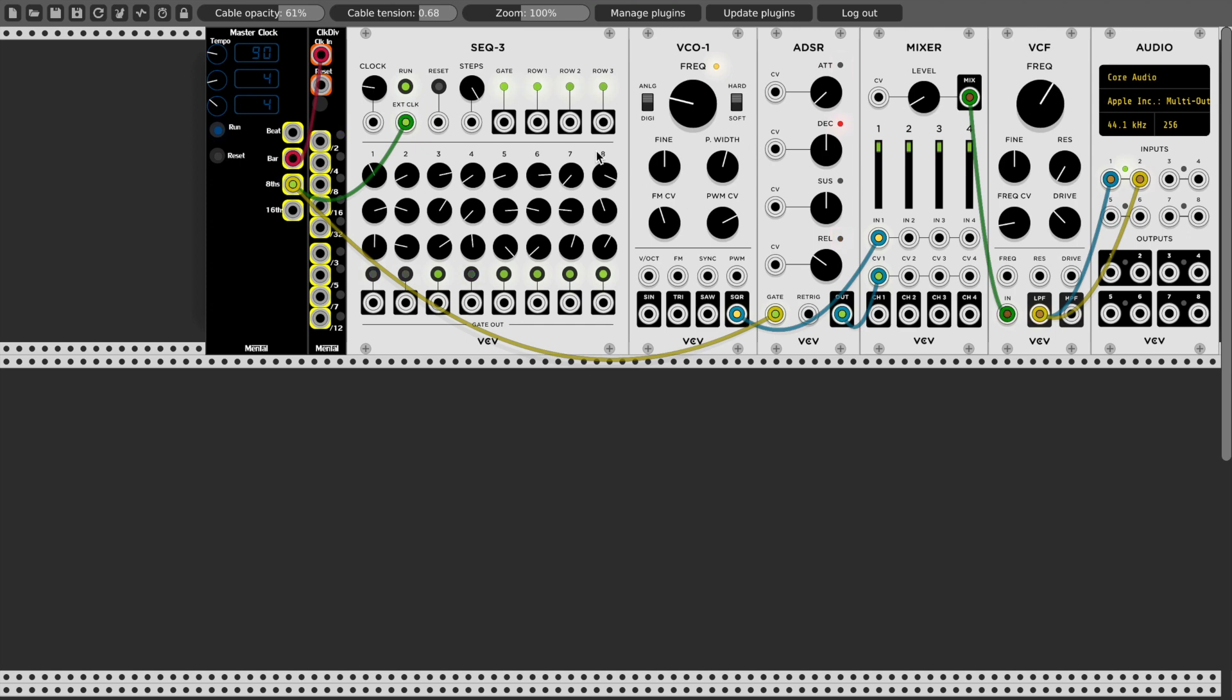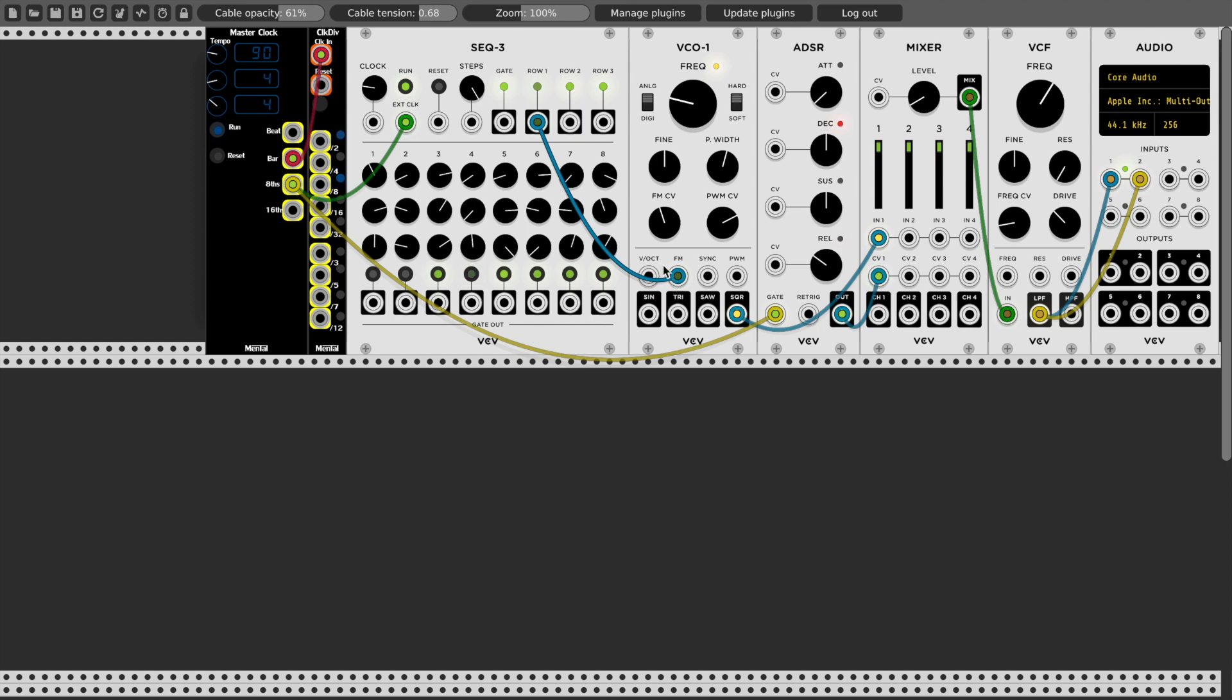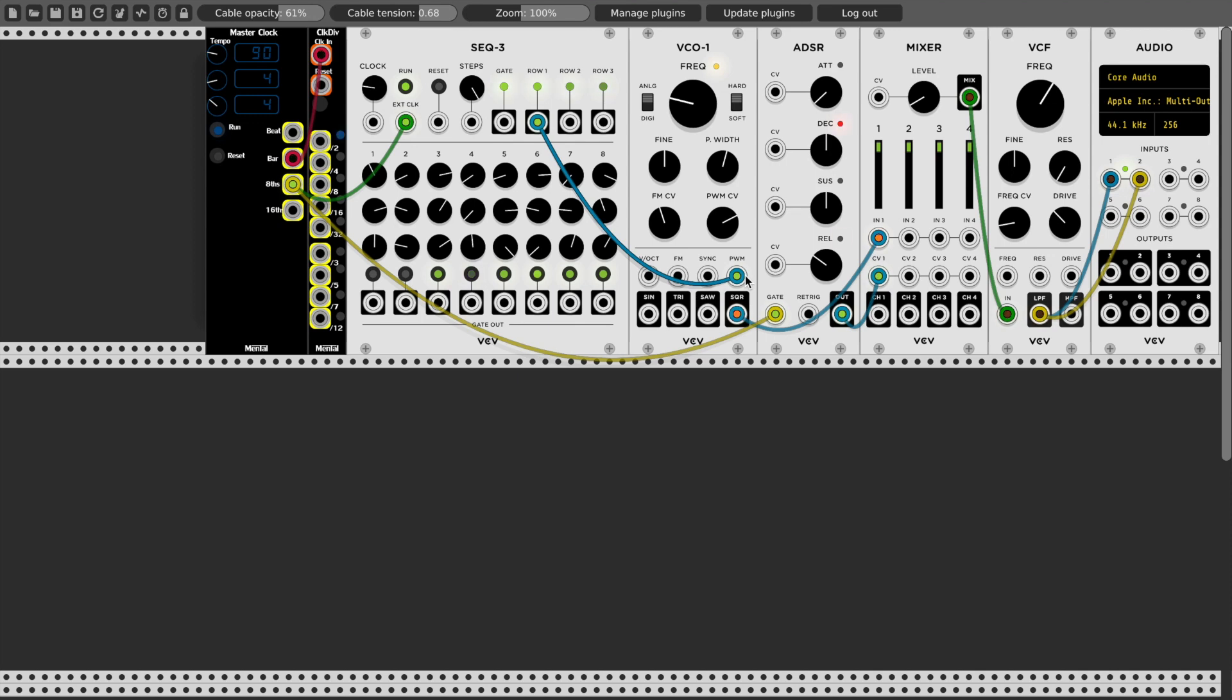So my sequencer here, I'll take channel one of the sequencer output. Now we're modulating the frequency of the square wave. Or I could plug this into the pulse width. It creates a different effect.